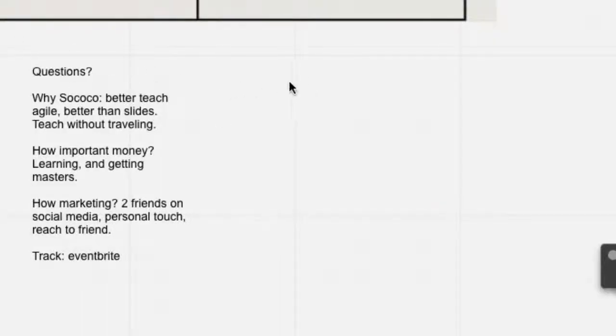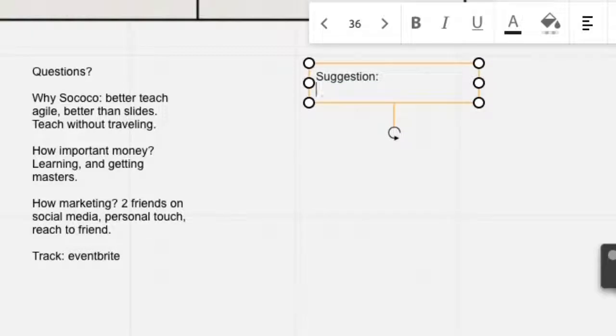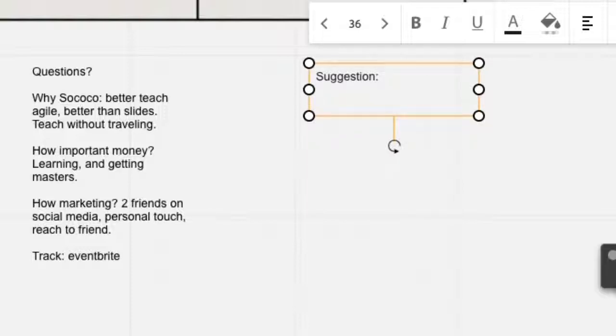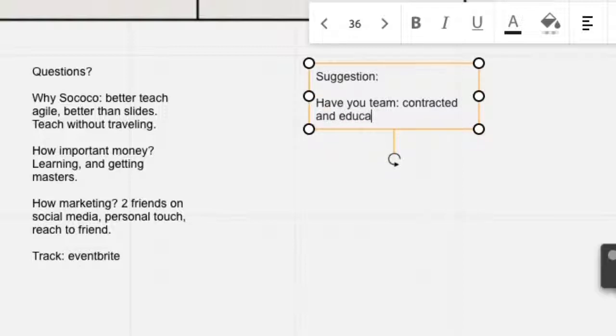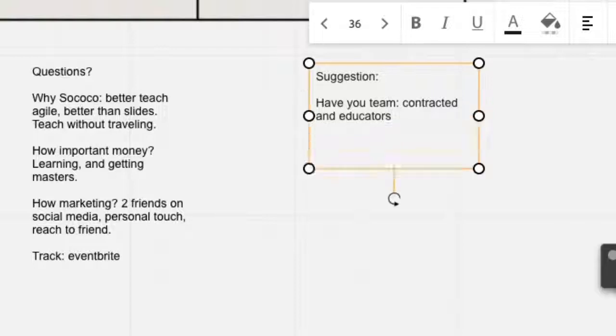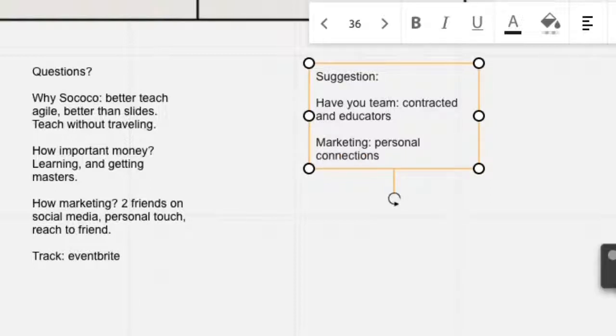So now that we have the issues clarified or the challenges, we want to come up with suggestions. And perhaps one of the suggestions may be, have you brought in a team that perhaps are contracted or trusted advisors, and perhaps educations or educators. From a marketing standpoint, what have you considered?